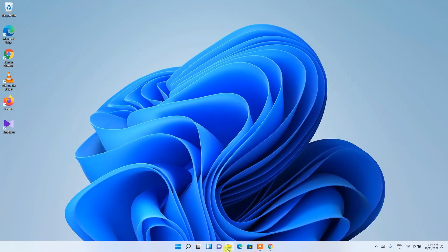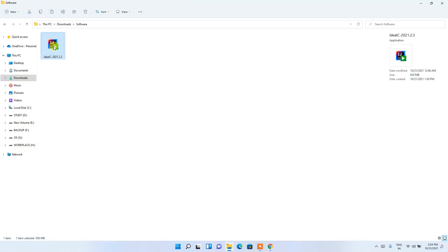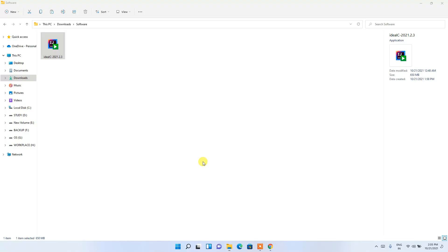If you go to your Downloads directory, you can clearly see the latest version of IntelliJ IDEA has been downloaded. To install, just double-click on it. It will ask for administrative privileges, so just click on Yes.